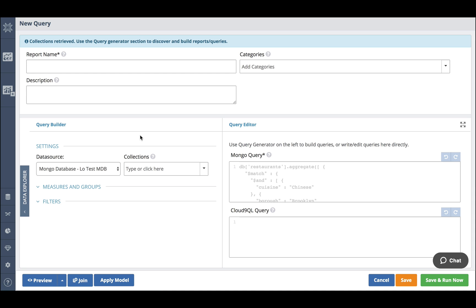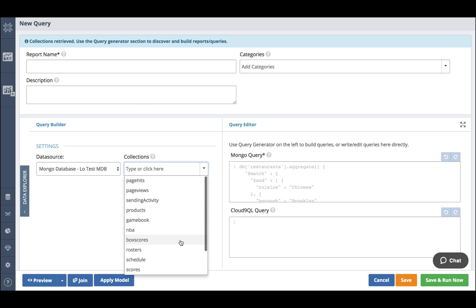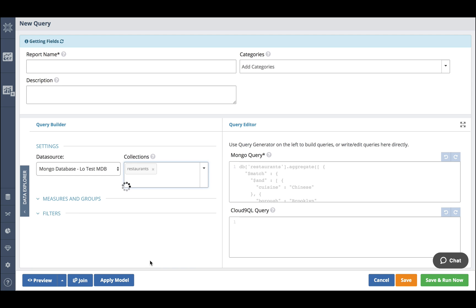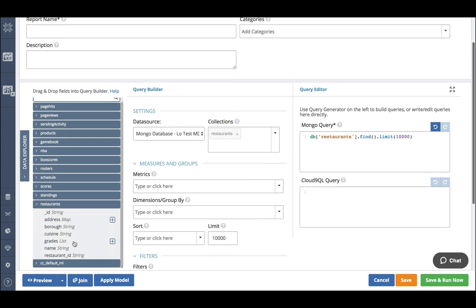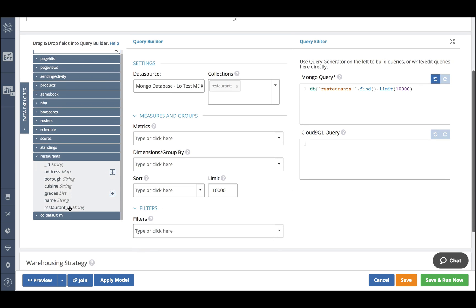Noe auto-detects the collections within our Mongo database. If it was a relational database it would have auto-detected the tables within it. So my collections that I have here, I'm going to choose the restaurant collection. The data explorer lets us know all of the collections and also the fields within those collections.